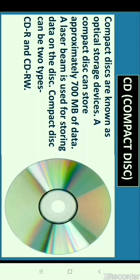CD stands for Compact Disc. CDs are known as optical storage devices. A compact disc can store approximately 700 MB of data. A laser beam is used for storing data on the disk. Compact discs can be of two types: CDR and CDRW. CDR is called recordable CD — data once recorded on CDR cannot be erased. CDRW is called rewritable CD — data stored on CDRW can be erased and new data can be stored in its place.